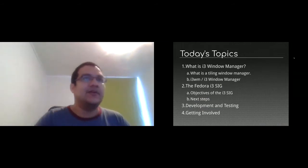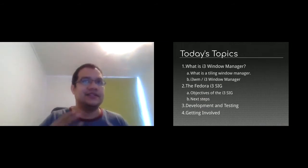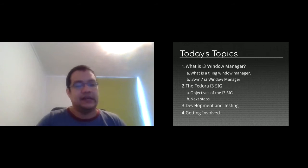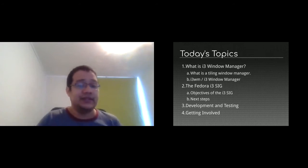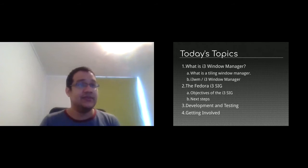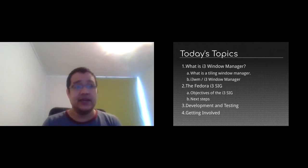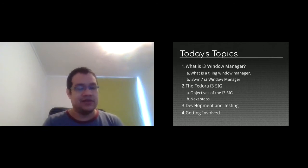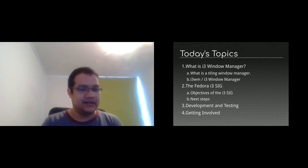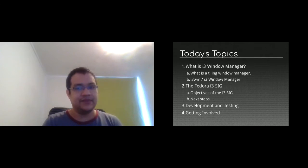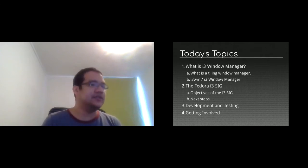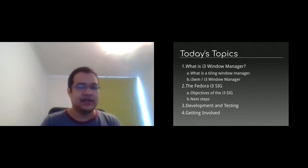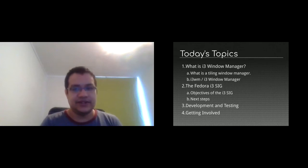I'm going to talk about what is the i3 window manager, what is a tiling window manager, and specifically what is i3. What we are doing in the Fedora i3 SIG, what objective we have, what is our next step. I'm going to talk a little bit about the development cycle and the testing cycle we have, and to finish I'm going to share how you can get involved.